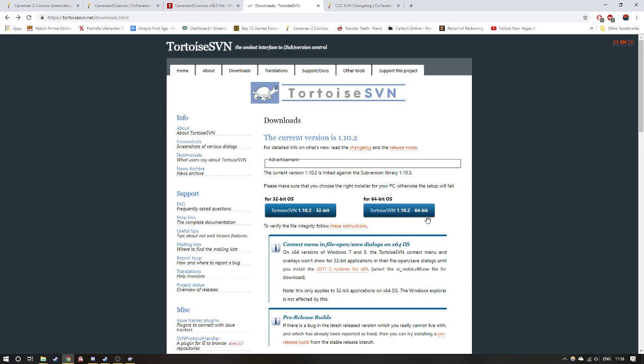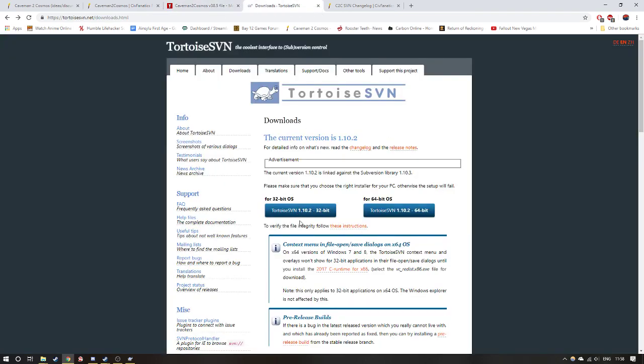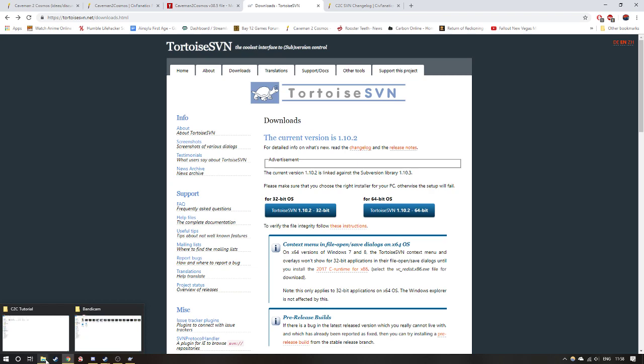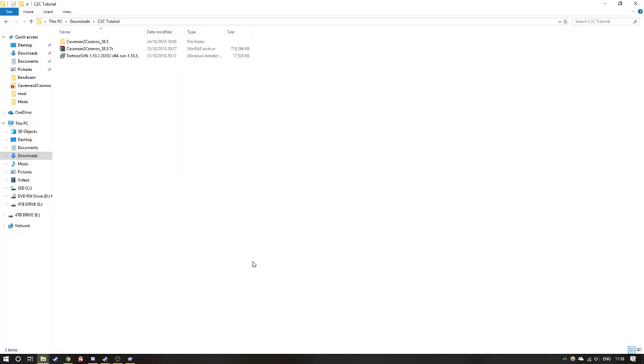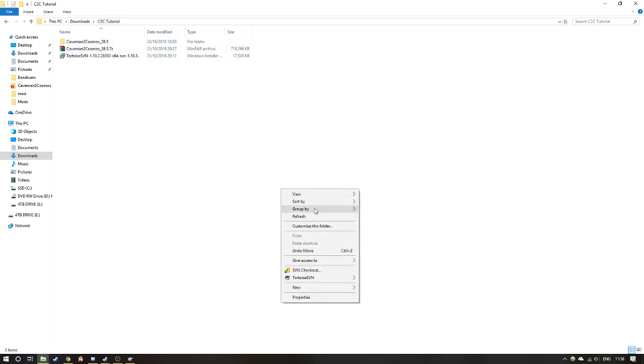Yeah, once you get that, once Caveman to Cosmos and SVN are finished downloading, you want to go into the place where you've downloaded it, which will be usually downloads. I've got it in the folder C2C tutorial so it's easier to notice.